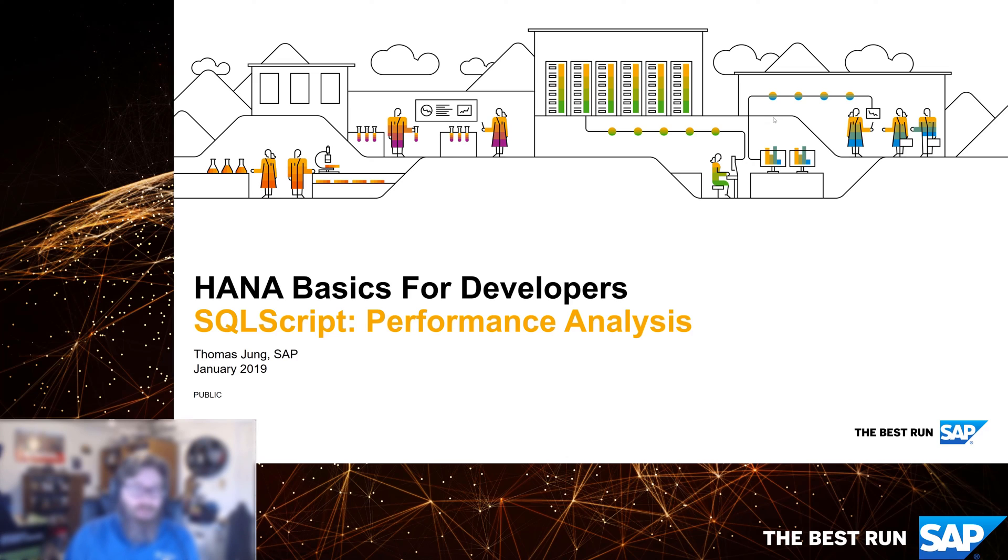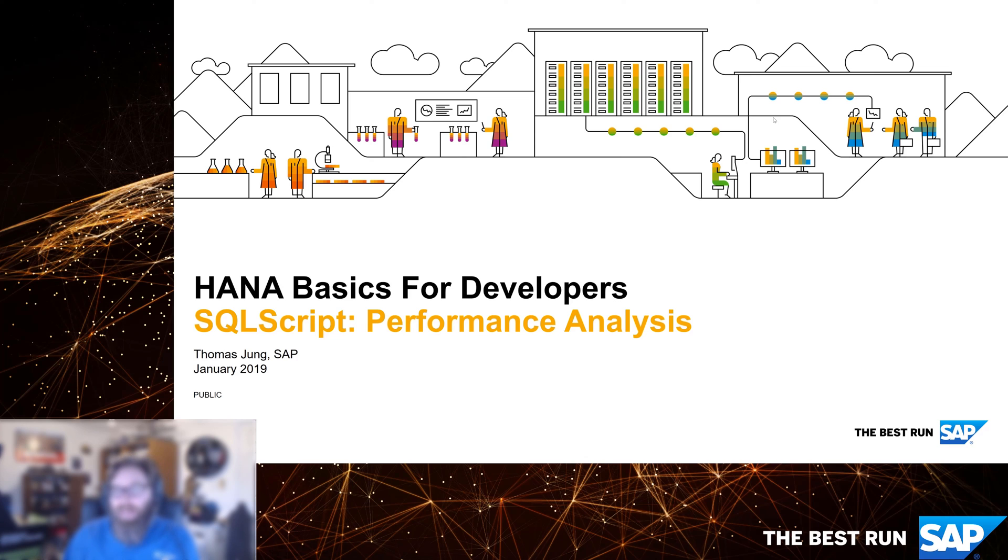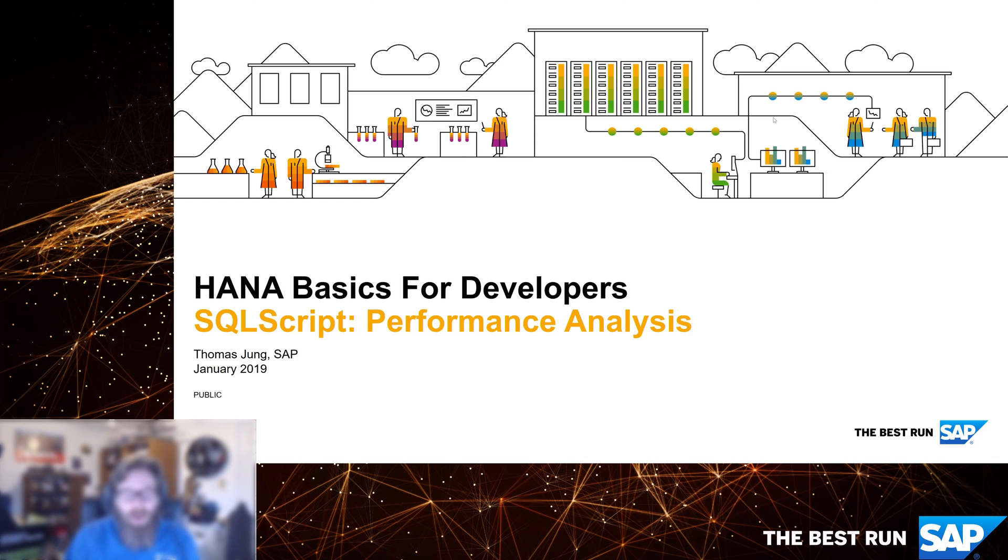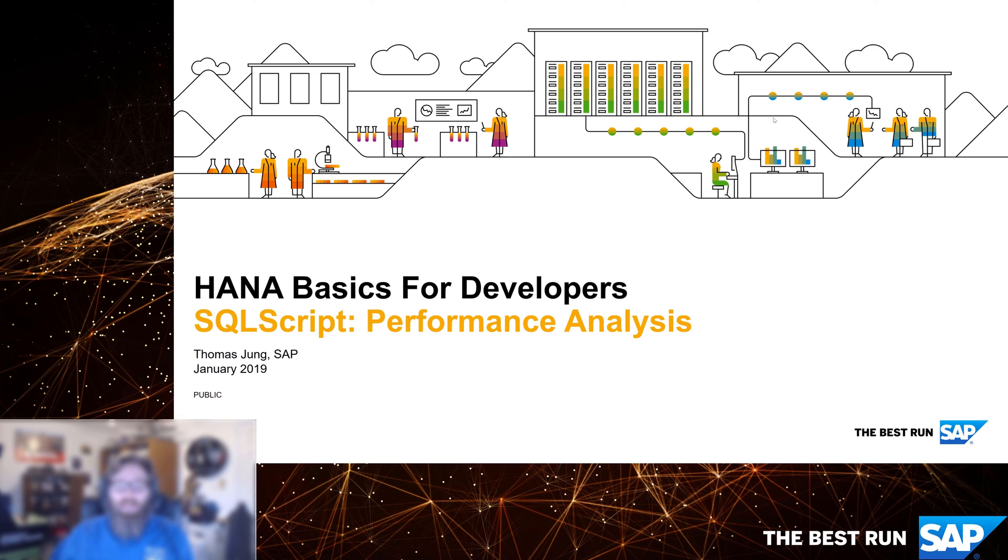While you can use the debugger somewhat for performance analysis, it really helps to have a dedicated set of tools and techniques to analyze how much time is being spent on certain parts of your application or how much data is being loaded. For that, we have dedicated performance analysis tools inside of HANA. In this exercise and video, let's take a look at the performance analysis tools.